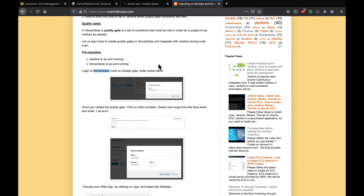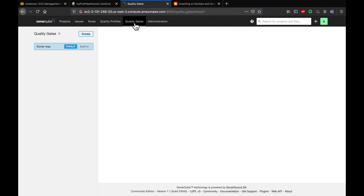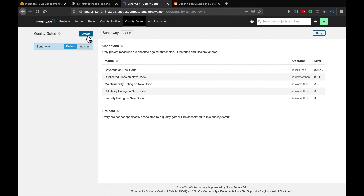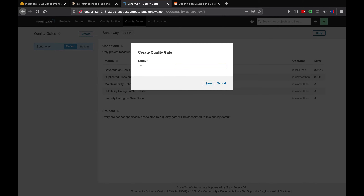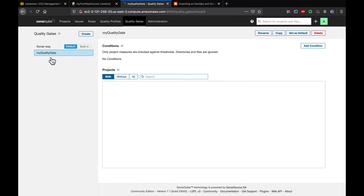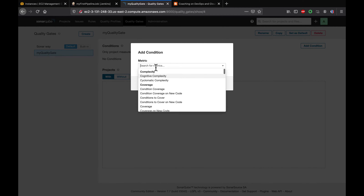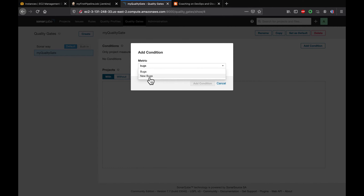Now we need to go ahead and create the quality gate. I'm going to create a new quality gate and save it. The quality gate has been created, but now we have to add some conditions. Click on 'Add Condition' and choose the metric. For example, every time a developer commits code, you don't want to have new bugs, so let's click on 'New Bugs'.